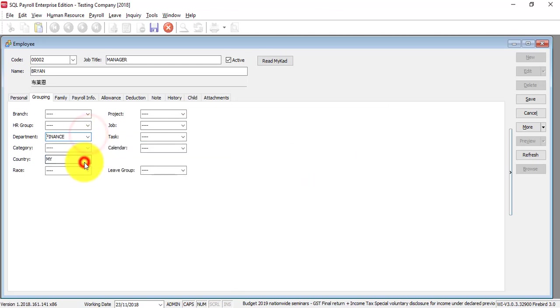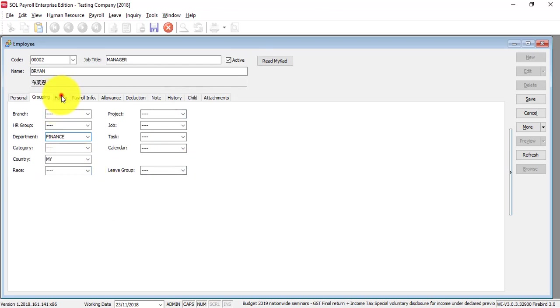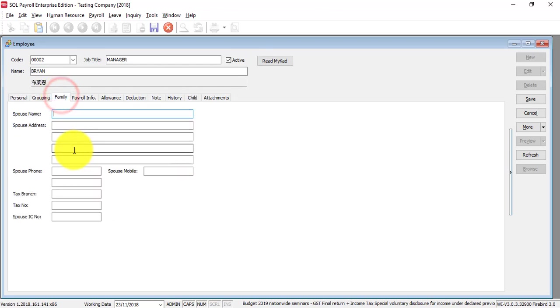Same goes to others. Leave group is very important, but I will cover it in a future tutorial when I talk about leave. Family is where you put in the spouse name, address, and so on.